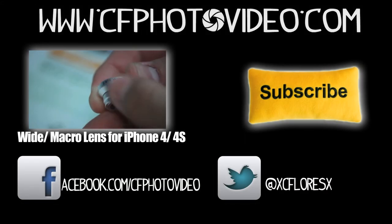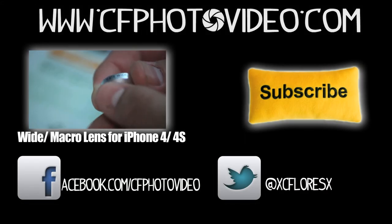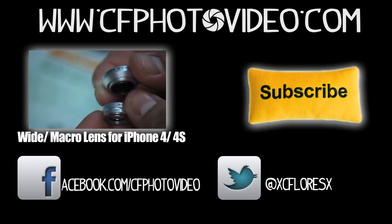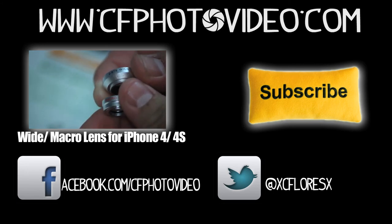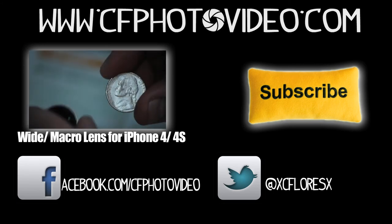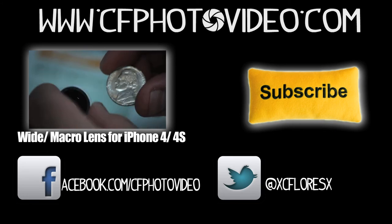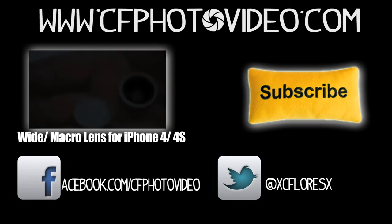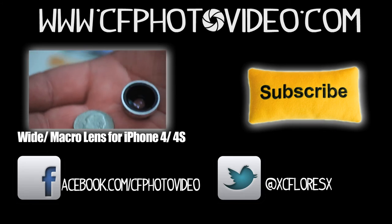Well guys, like always, thank you for watching. If you have any questions, comments, or concerns, you can leave them down below in the comment section. Don't forget to subscribe, and you can add me on Facebook, or you can follow me on Twitter. Until next video guys, peace out.